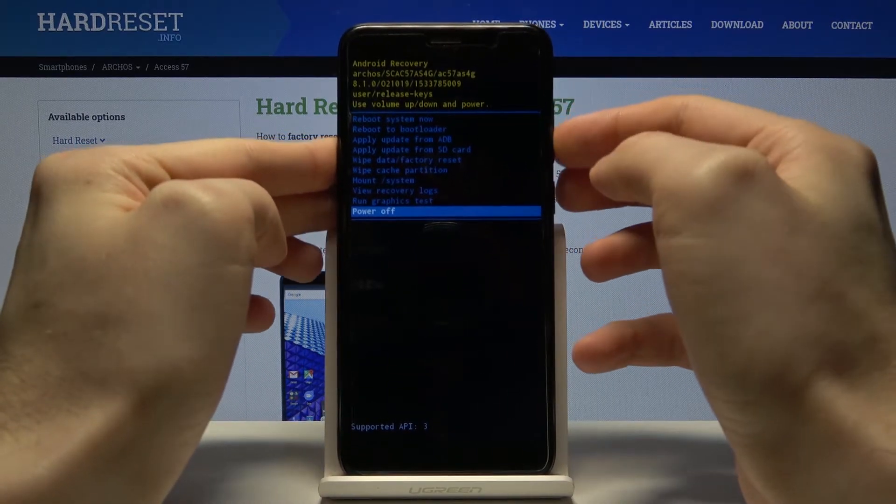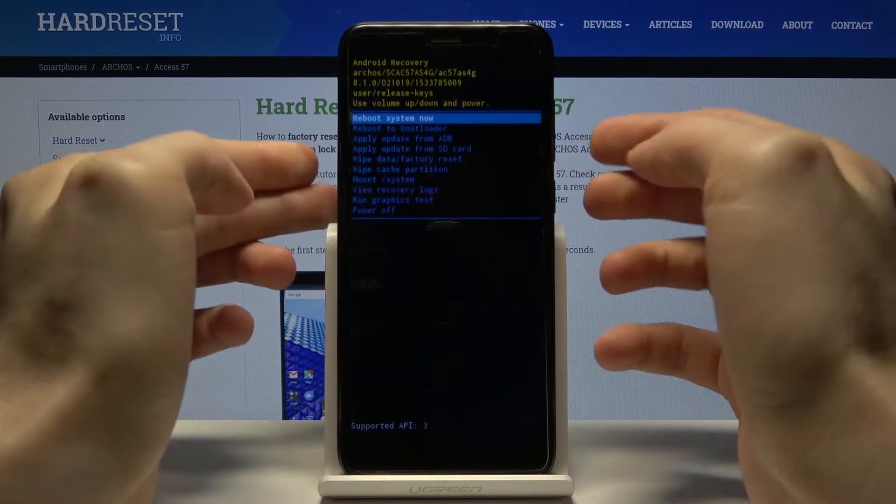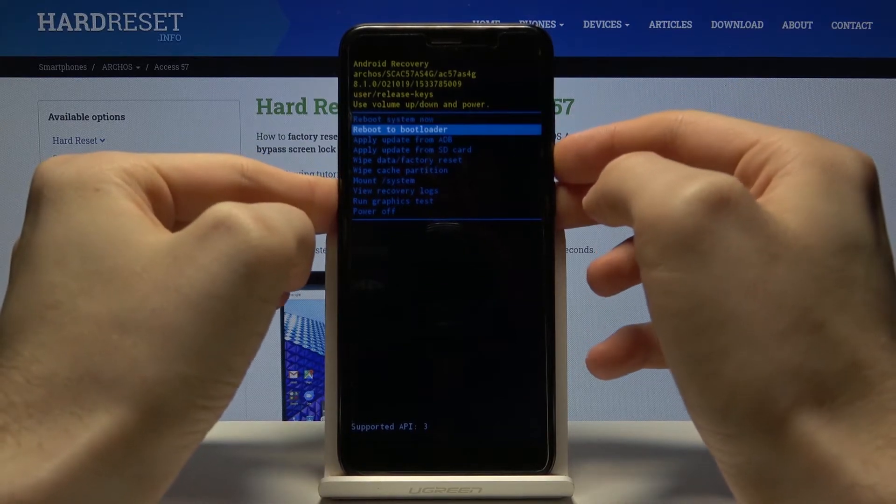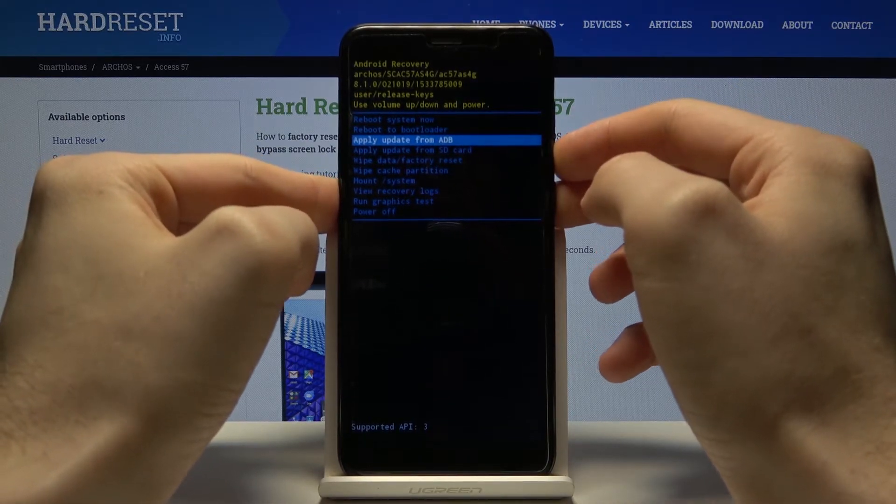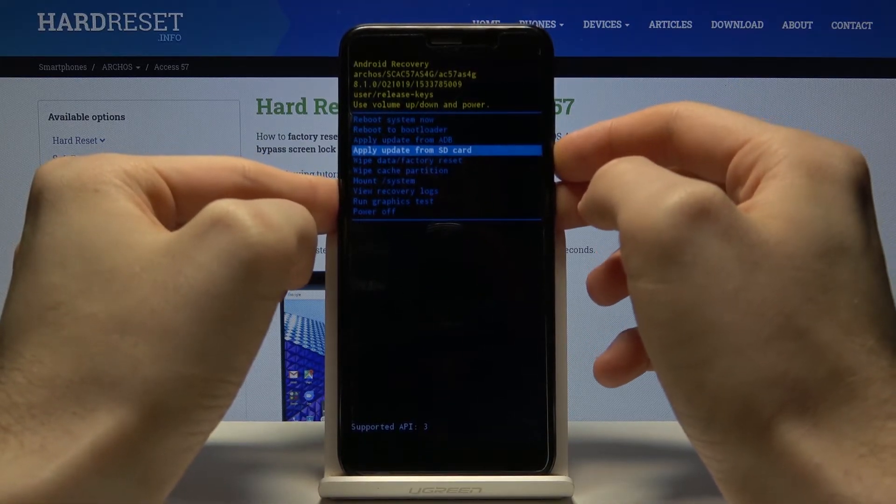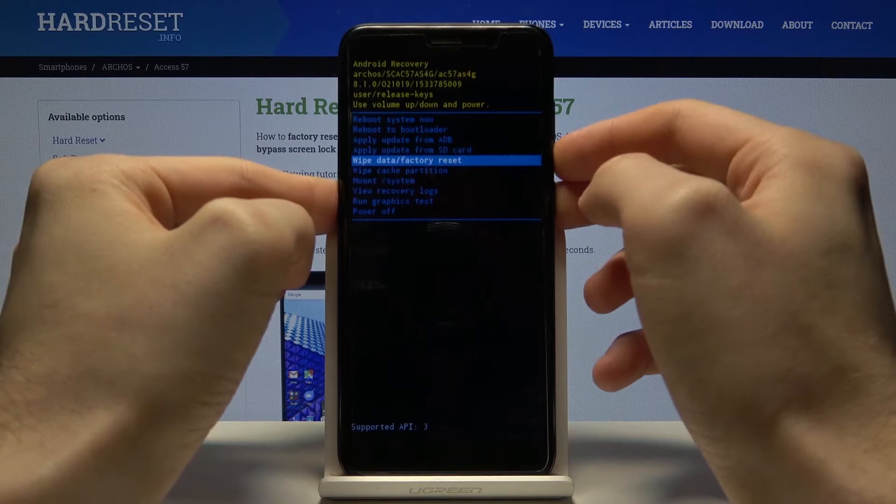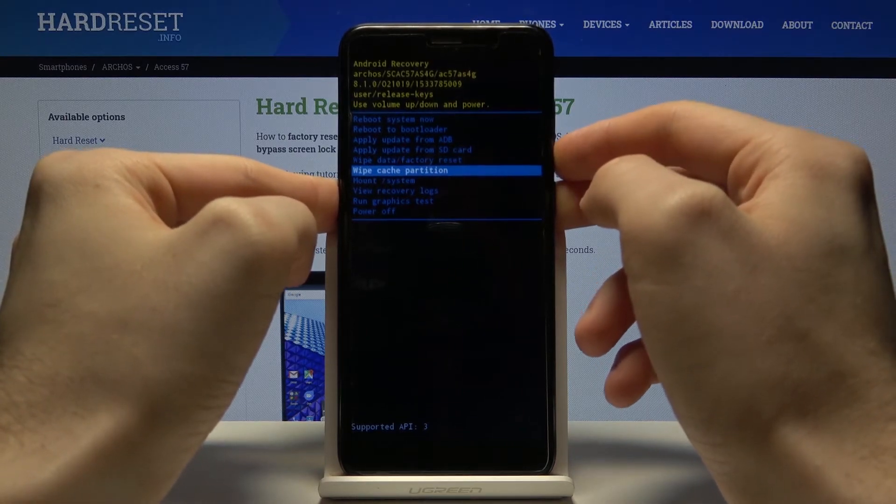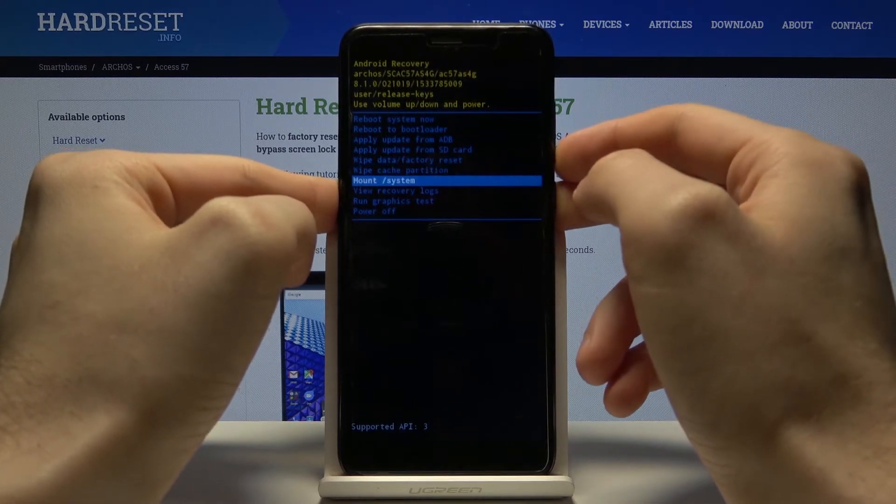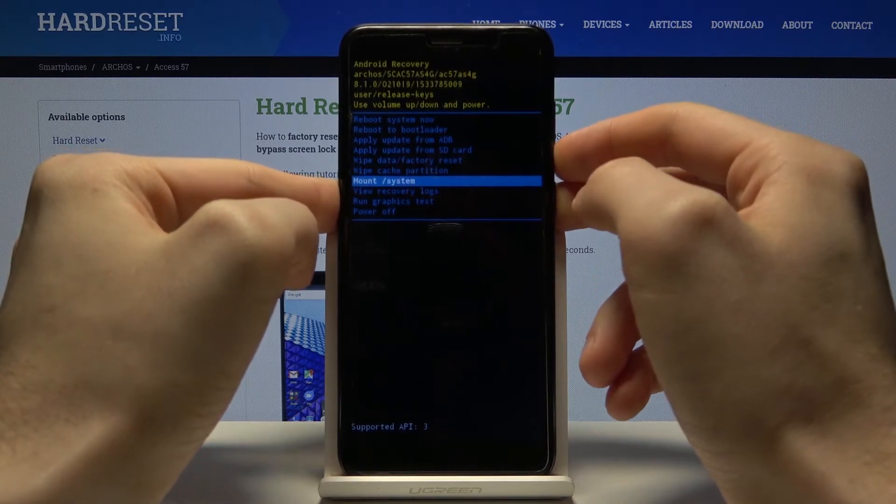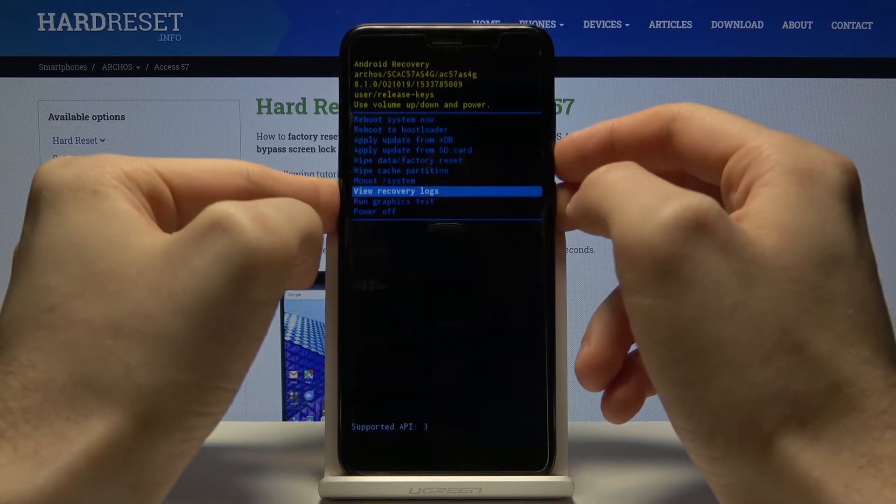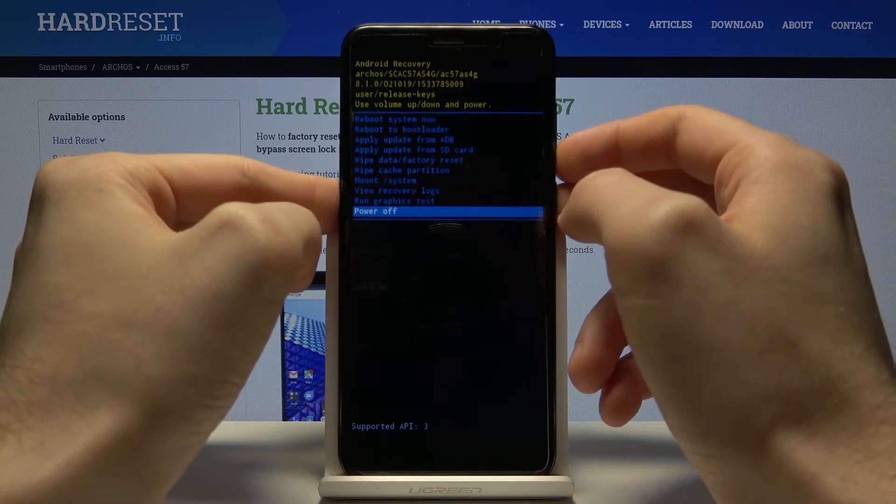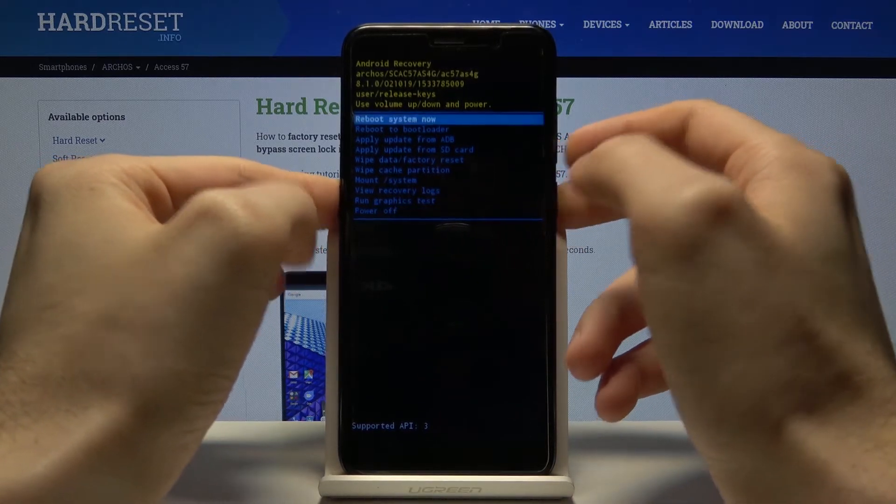You have such options as reboot system now, reboot to bootloader, apply update from ADB, apply update from SD card, wipe data factory reset, wipe cache partition, mount system, view recovery logs, run graphics test, and power off.